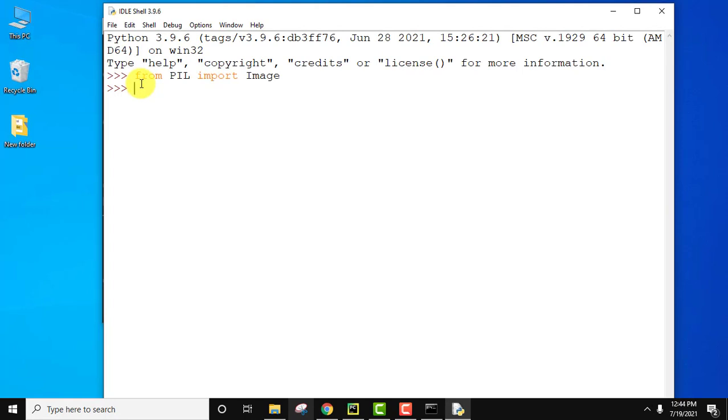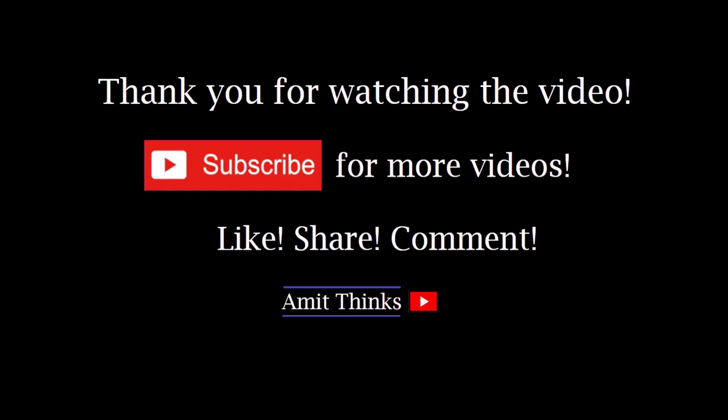So guys, in this video we saw how we can install Pillow library on Python 3.9. If you like the video, do subscribe to our channel AmitThings.